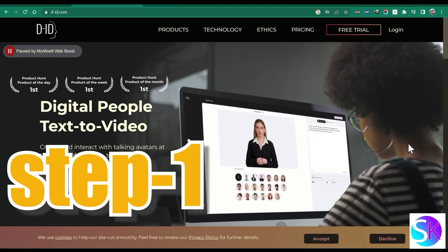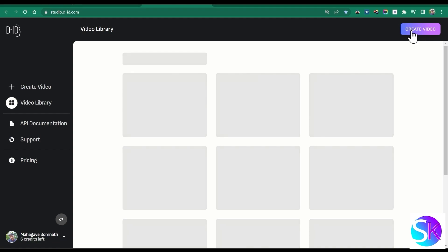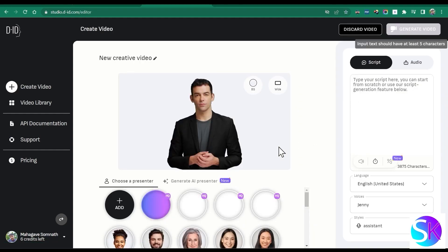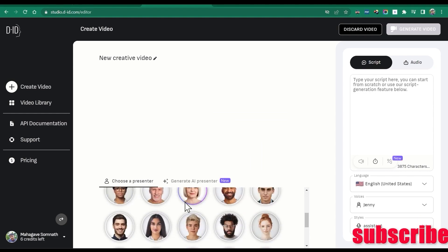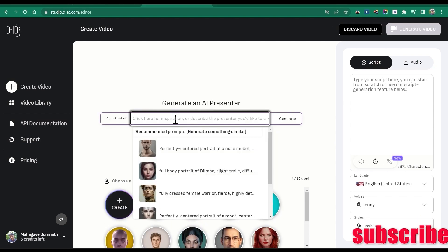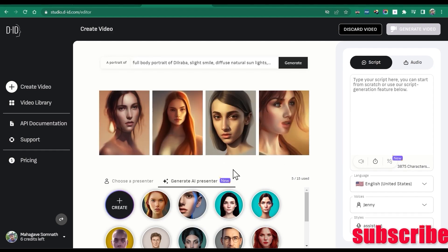Now open d-id.com, click on free trial, and press on create video. You can select from a given presenter, or you can generate your own avatar. For that, press on generate AI presenter, fill out your desired character details for that avatar, and finally choose your presenter.